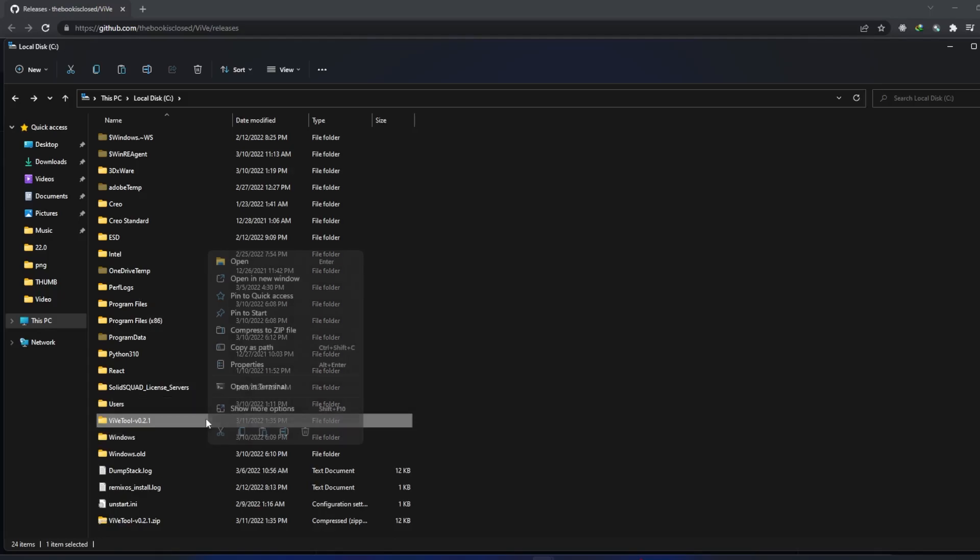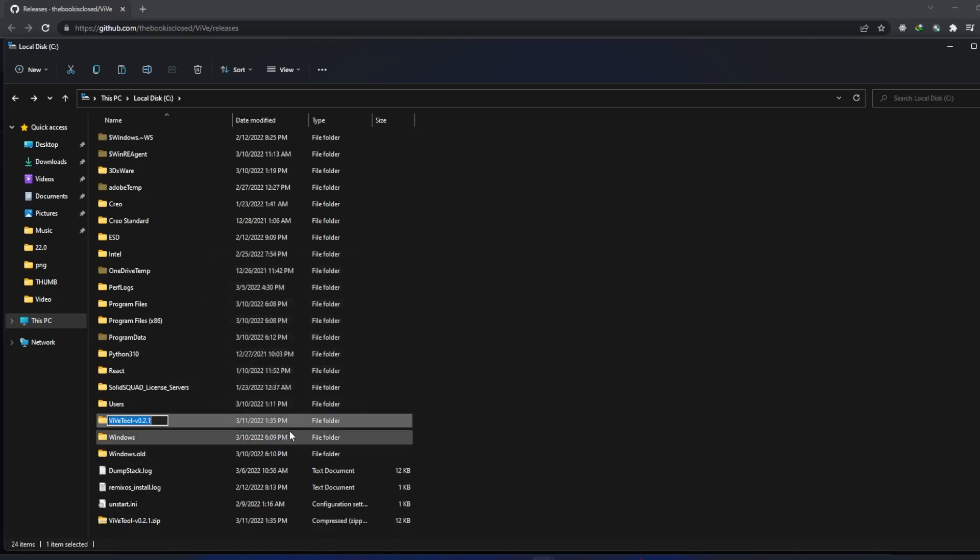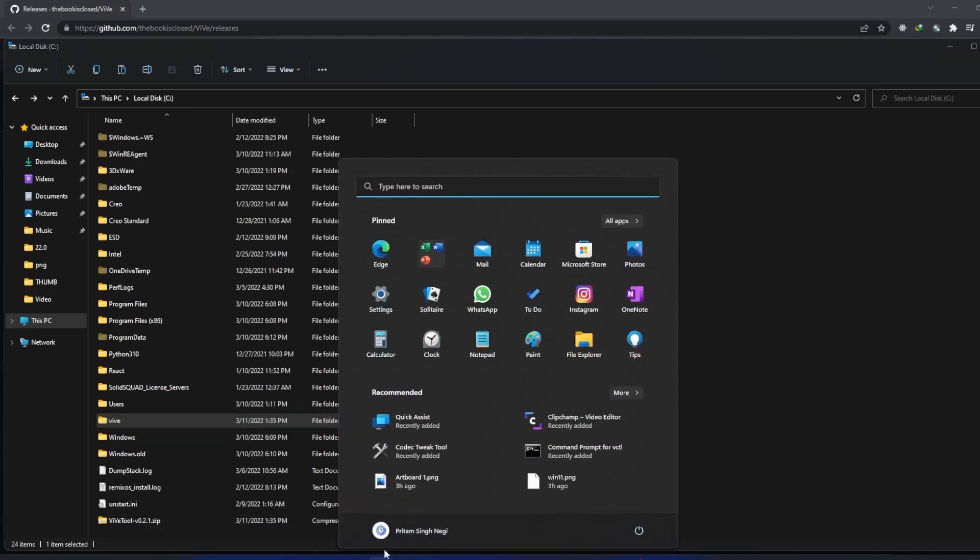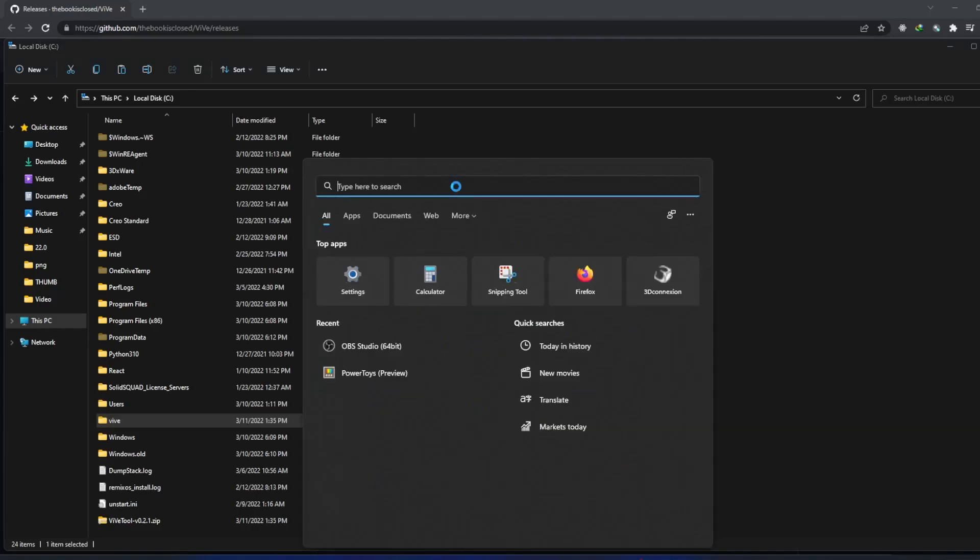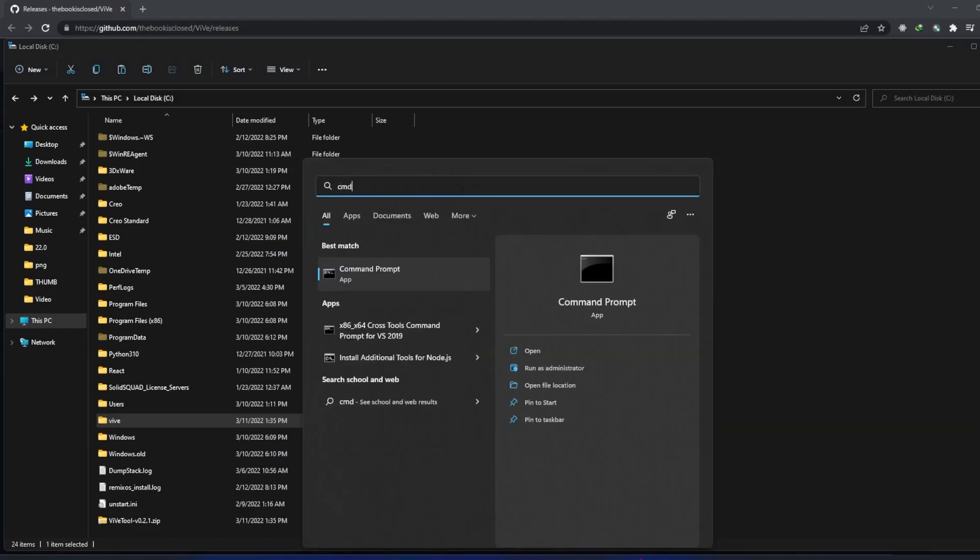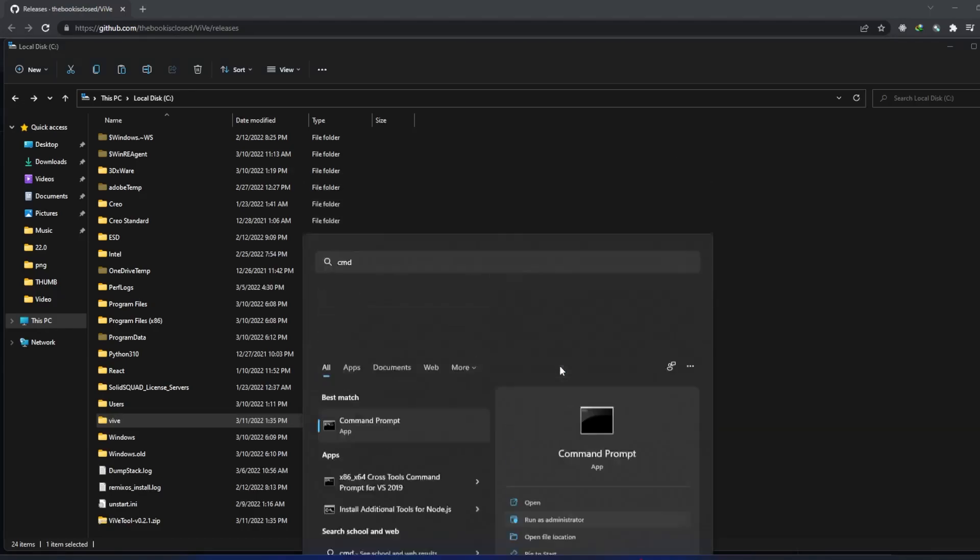it as VIVE instead of this complete name. Now the second thing we need to do is click on the Windows button and search for CMD. We need to run it as administrator. Now after opening it,